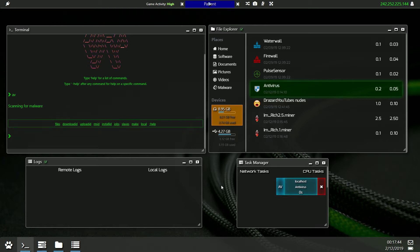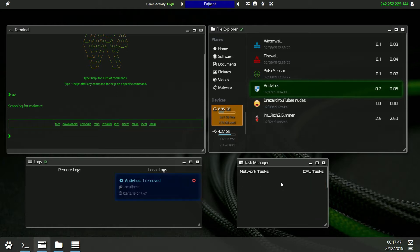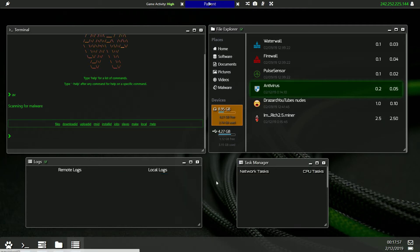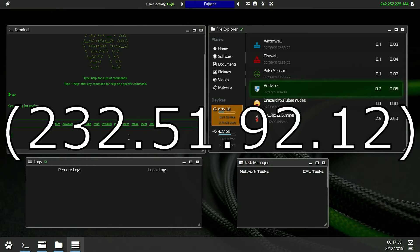If you are set on using the AV rather than formatting, you'll be able to remove any installed malware that is equal to or below your highest available antivirus software. Basic antivirus can be found on the Semantic NBC at 232.51.92.12.